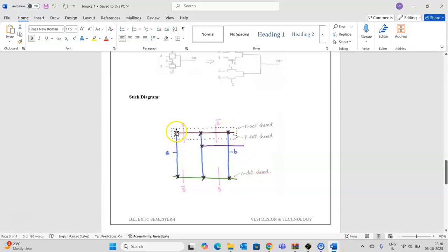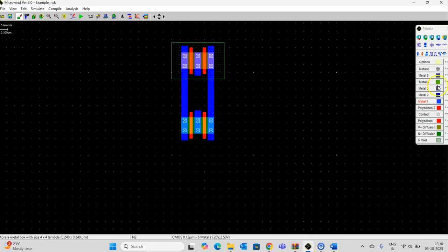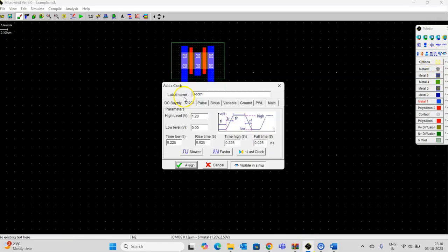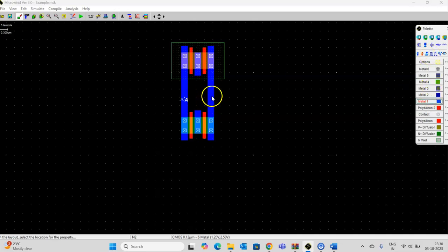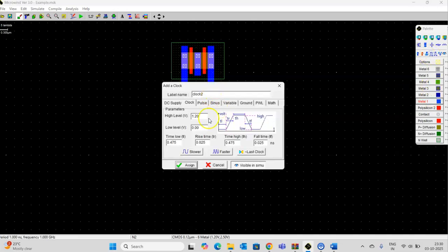This is input A and this is input B. Let me write this as A. This as B.